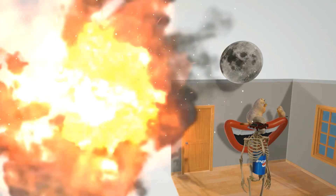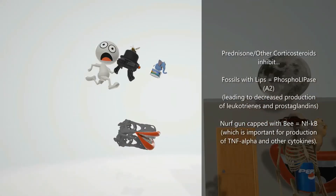First let's talk about the mechanism. The prairie dogs were praying that these guys explode — the fossils with lips — fossils with lips for phospholipase. Prednisone and other corticosteroids inhibit the action of phospholipase A2. Phospholipase A2 is responsible for extracting arachidonic acid from the cell membrane lipid bilayer, and from that it leads to the production of leukotrienes and prostaglandins. Since corticosteroids block phospholipase A2, they block the production of prostaglandins and leukotrienes.